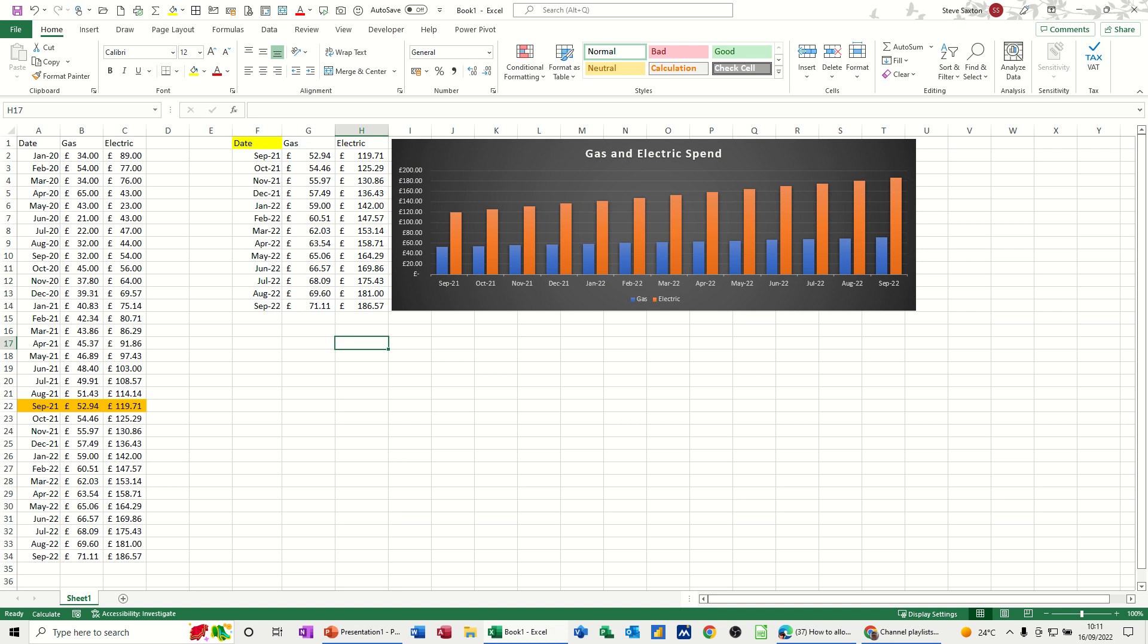Hi guys, welcome to this session in Microsoft Excel. In this module, I want to show you how you can create a graph that will automatically update when you enter new data.